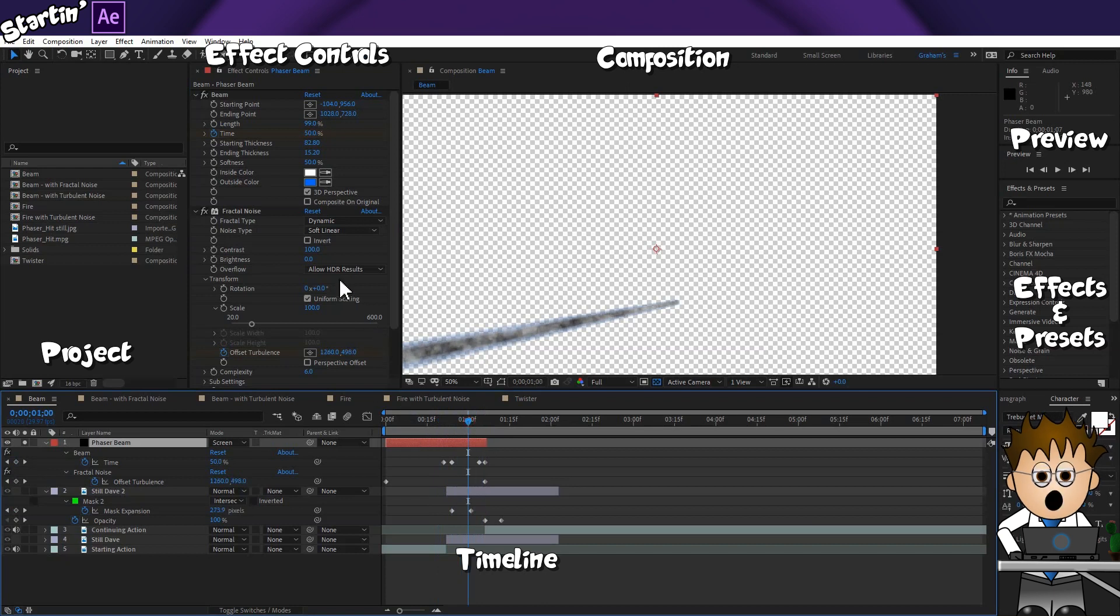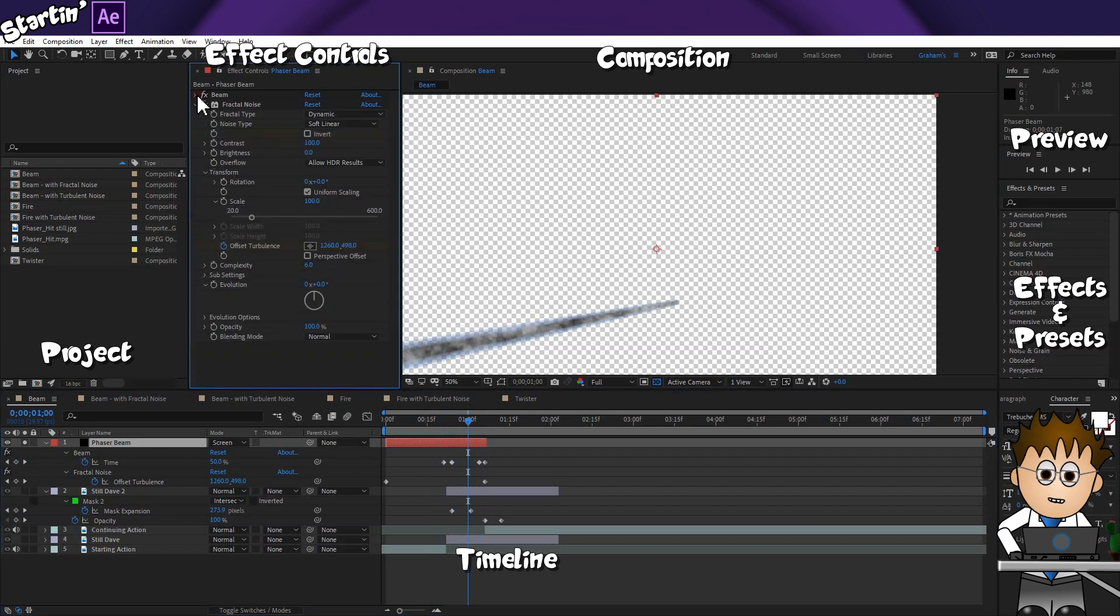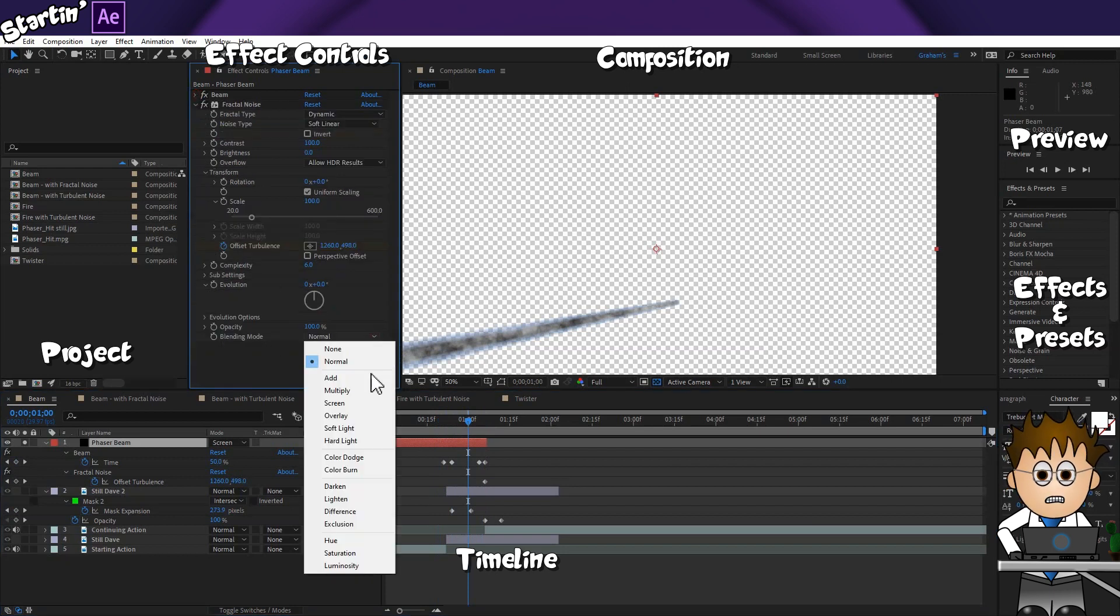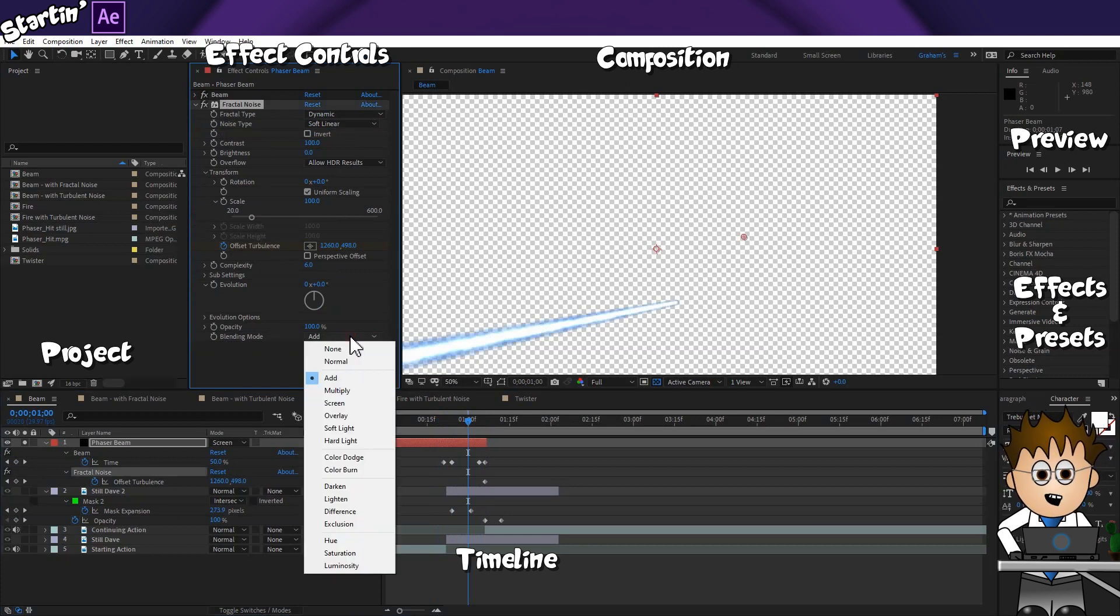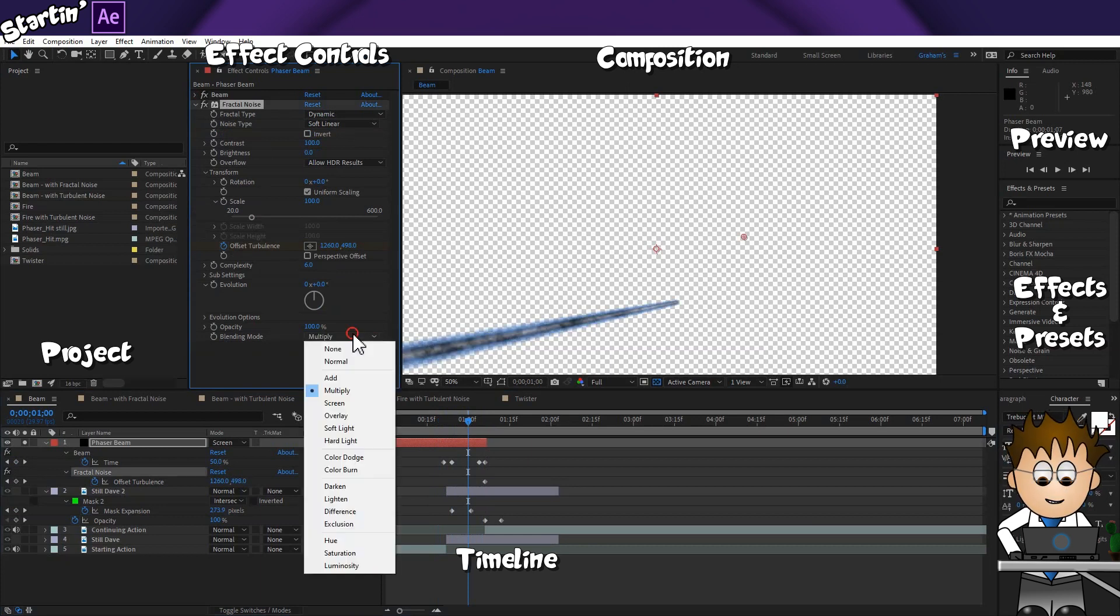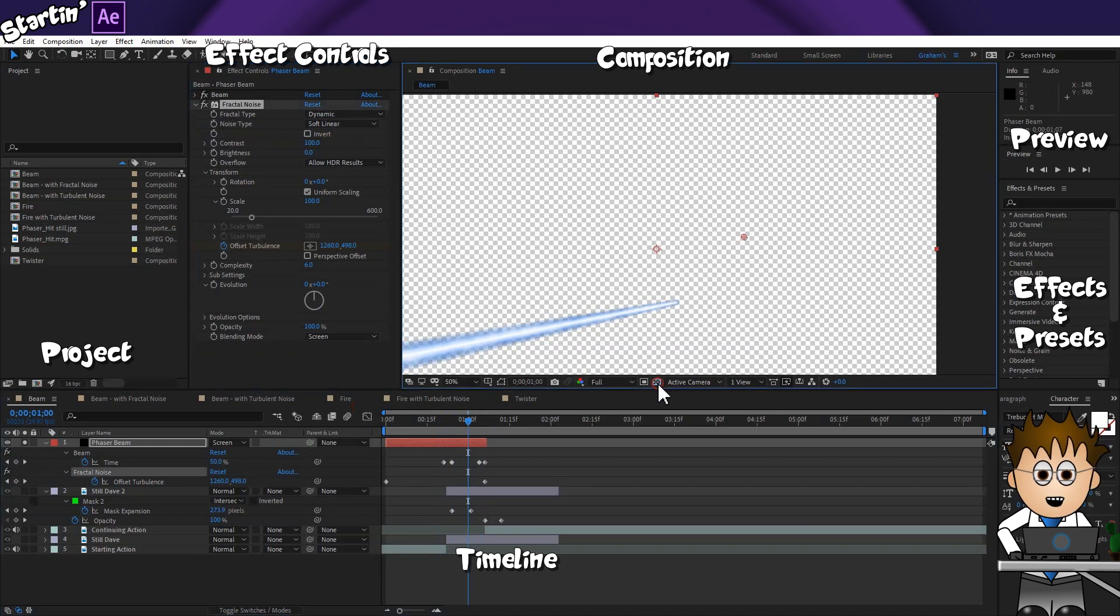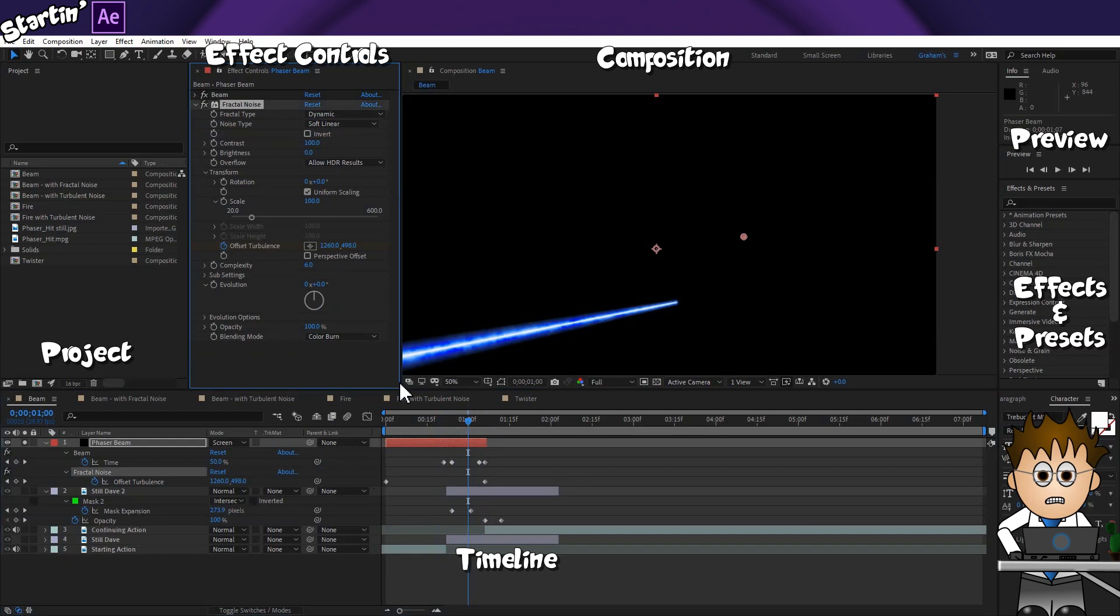If you recall from the last video about transfer modes, you'll notice that the fractal noise effect has something similar. Blending modes. And these work in exactly the same way. I can layer this effect. Working through the options, I quite like colour burn. But you might decide that the beam effect is exerting too much influence on the look.